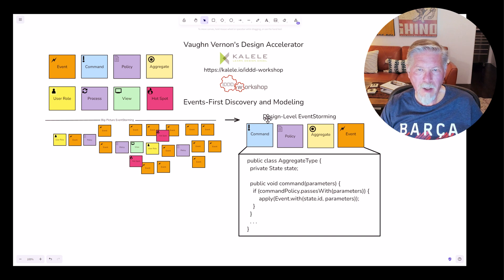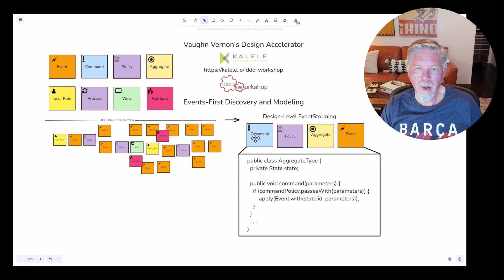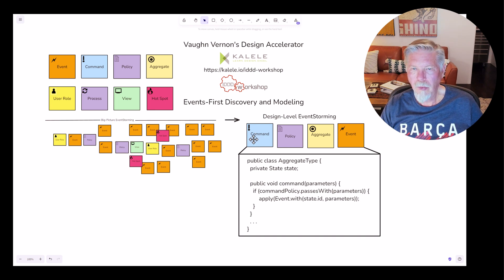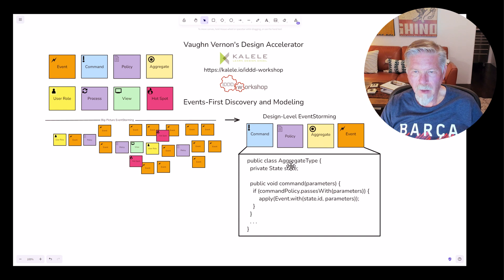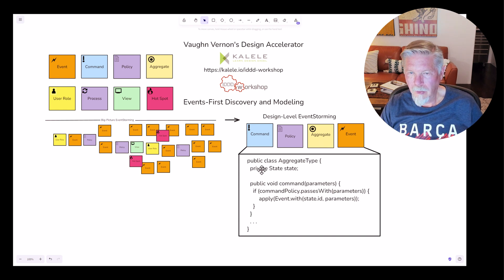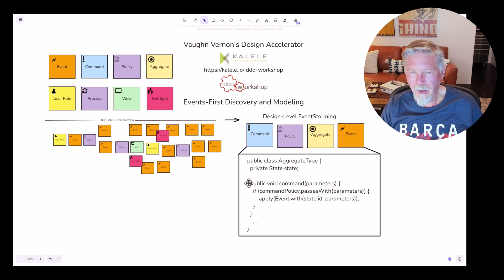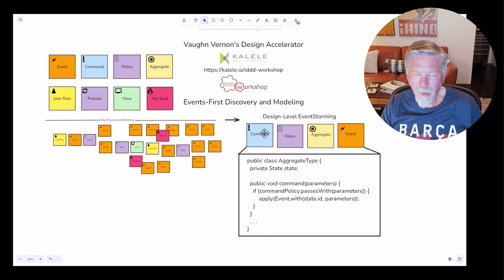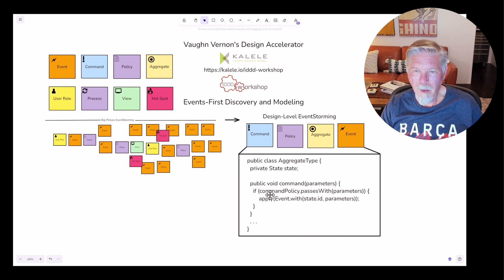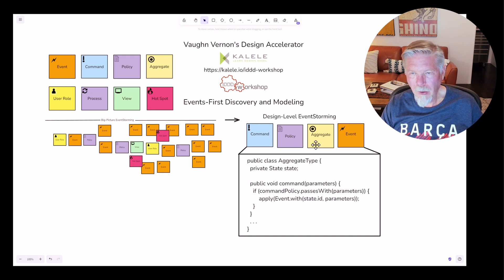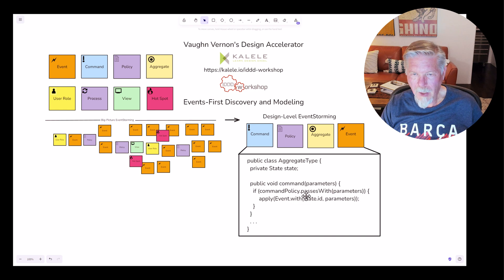The idea behind design level storming is just that it takes us to the point where we are fairly close to a tactical implementation model. So here's an example of the aggregate that we're currently working on. It is some aggregate type. It has some kind of state and it has a command handler. Well, this particular command aligns with this command. Again, this is very abstract. I'm not naming the command, the policy, the aggregate type, or the event.